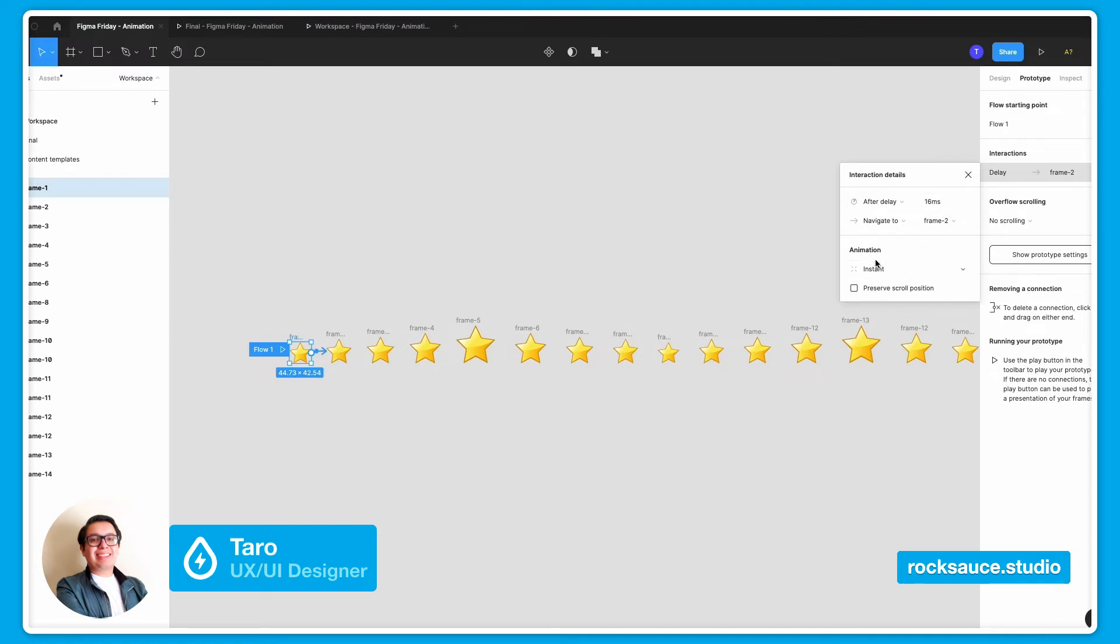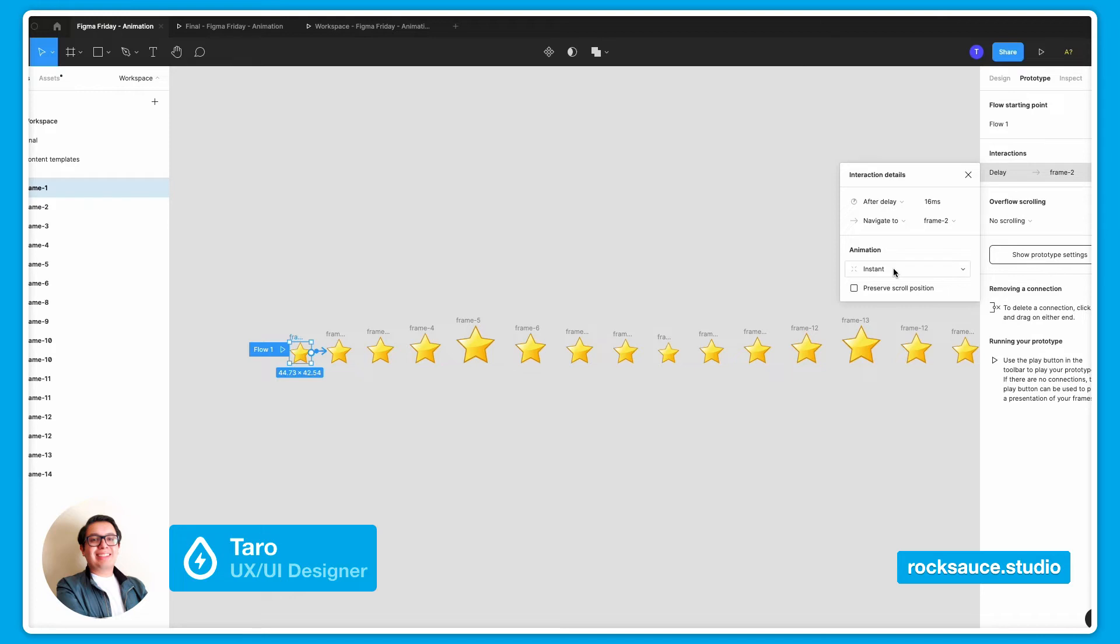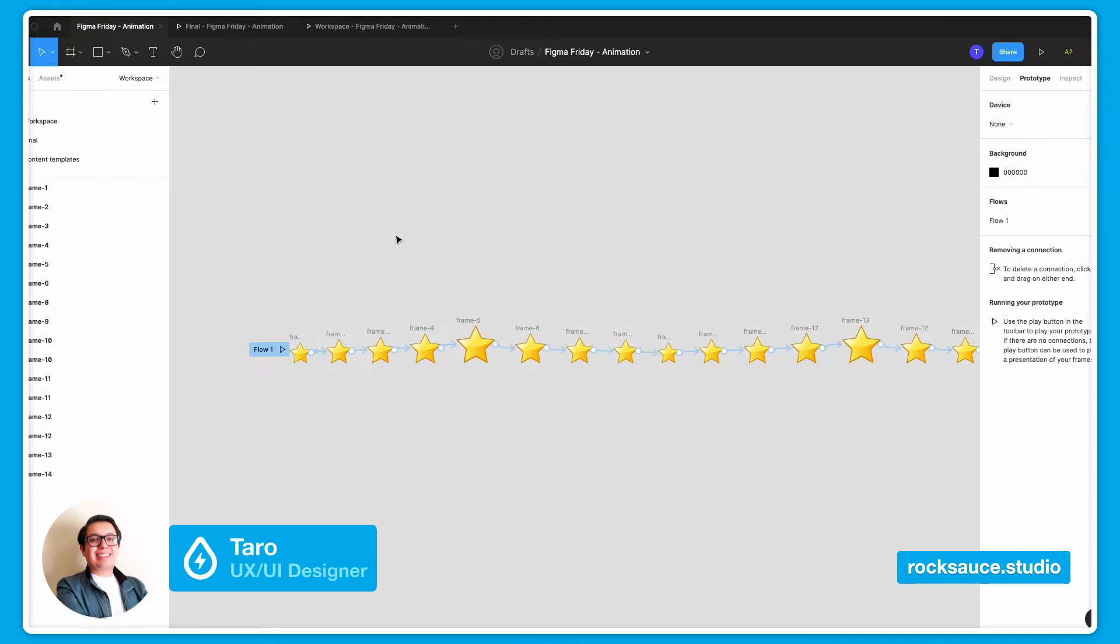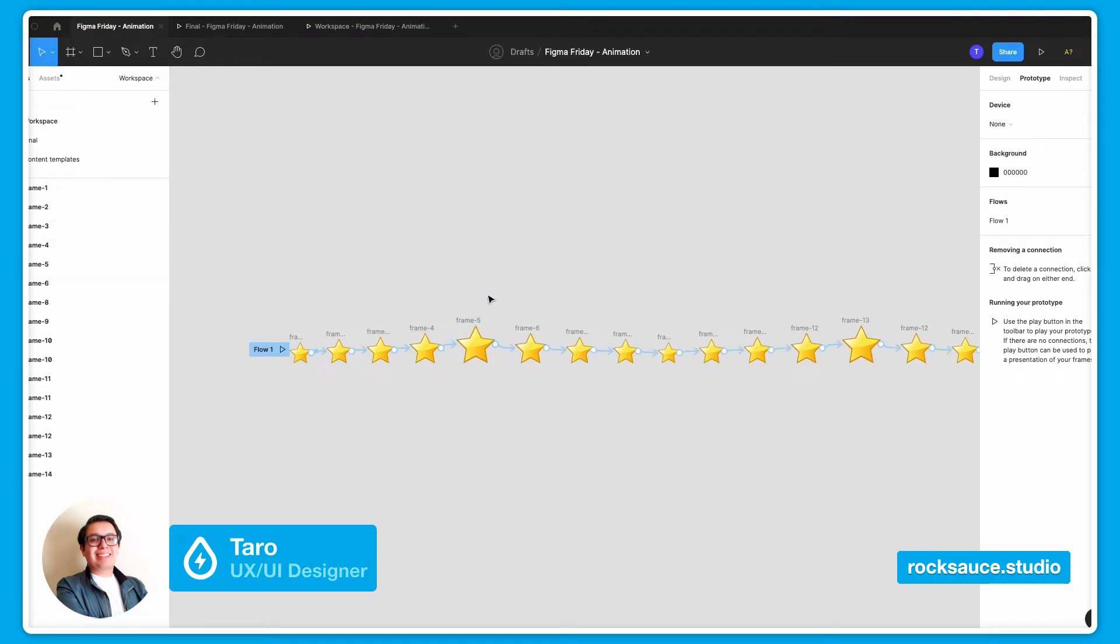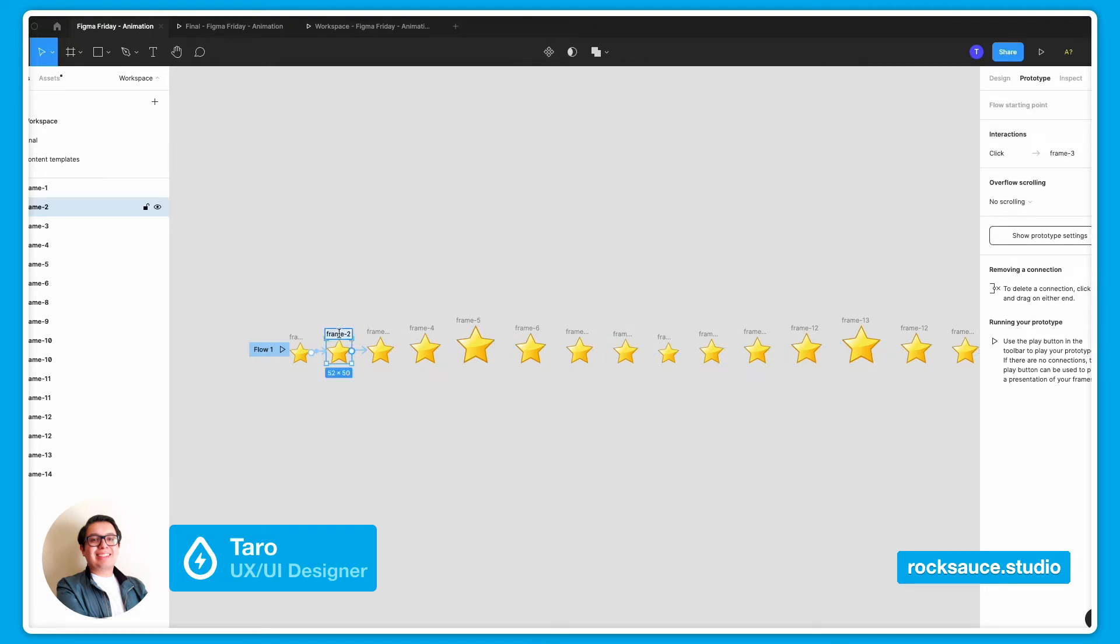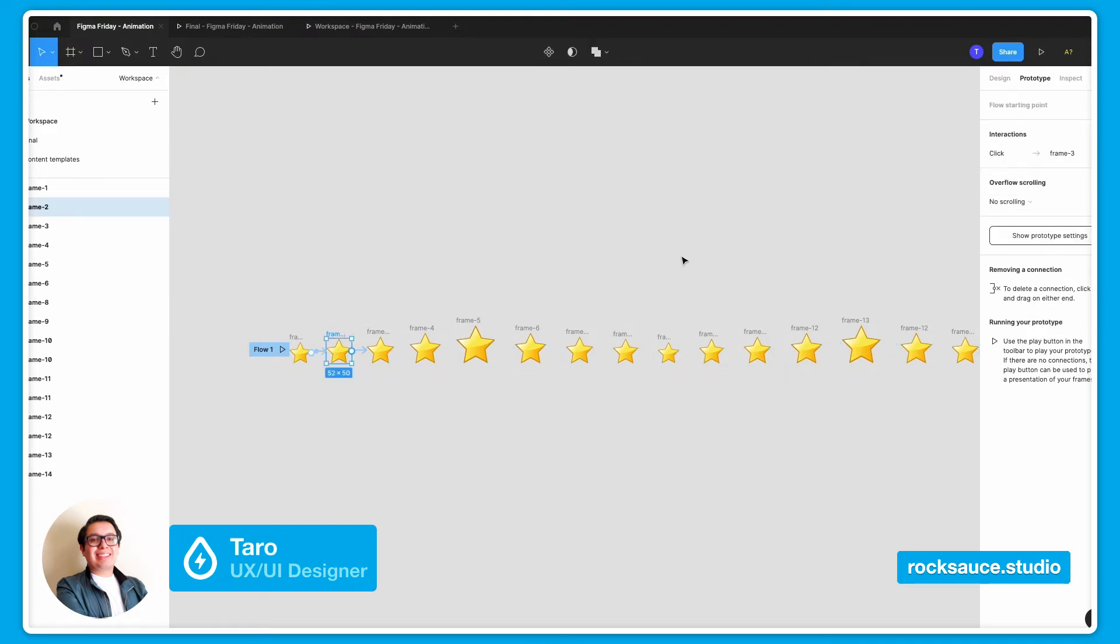Now, I want you to notice that we have the instant animation set up right here, and that will be very important. We can think of this technique as the same technique that they used when they are doing stop motion. Basically, each one of these frames is one step of our full animation. And in order for it to have the effect that we want to achieve, I will leave that setting just as an instant animation.